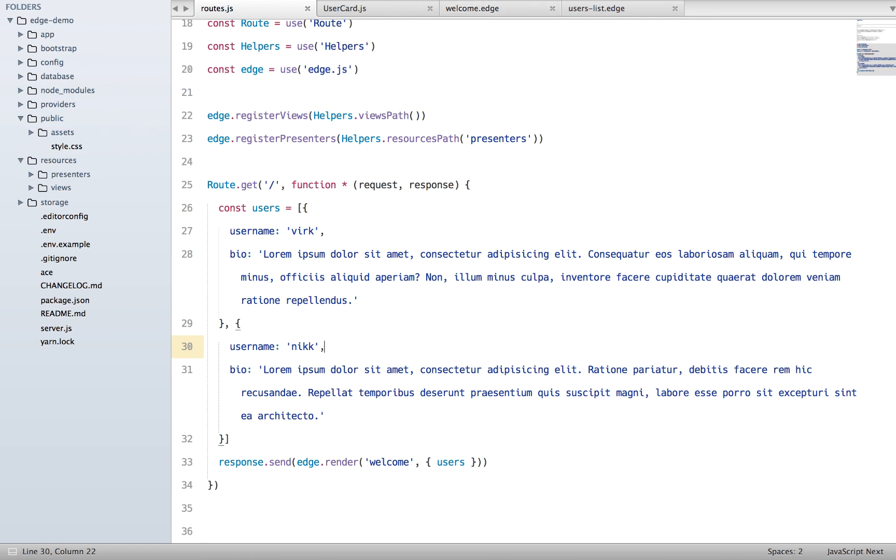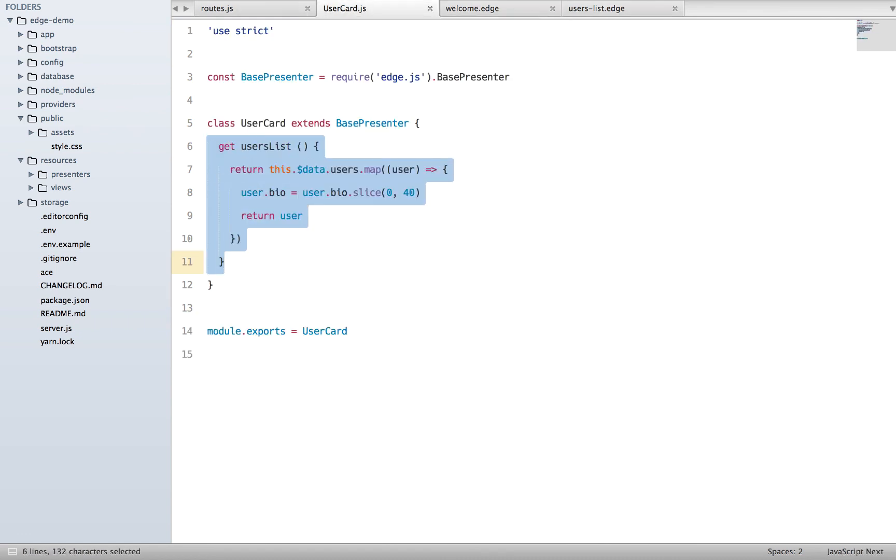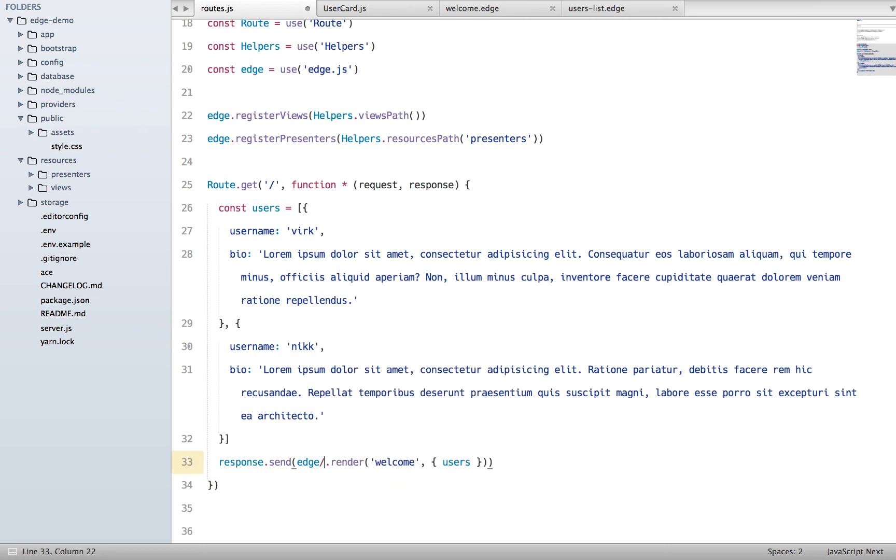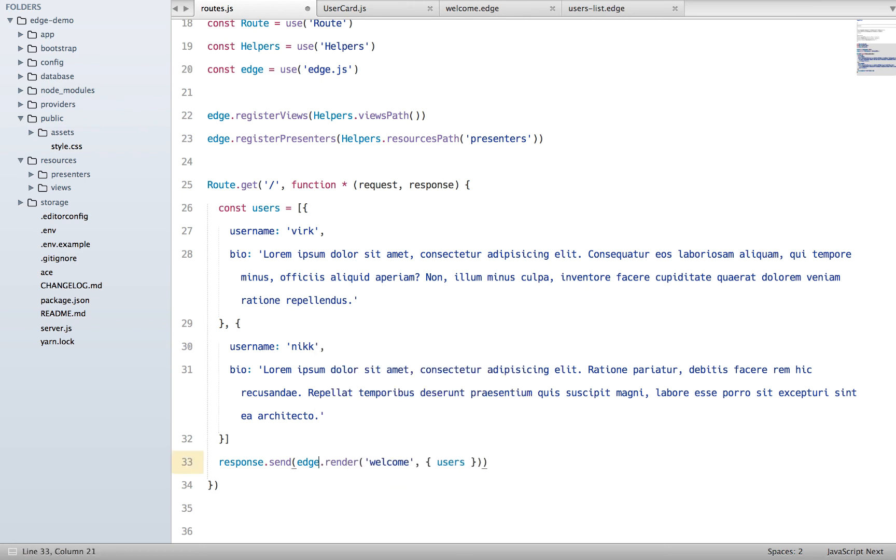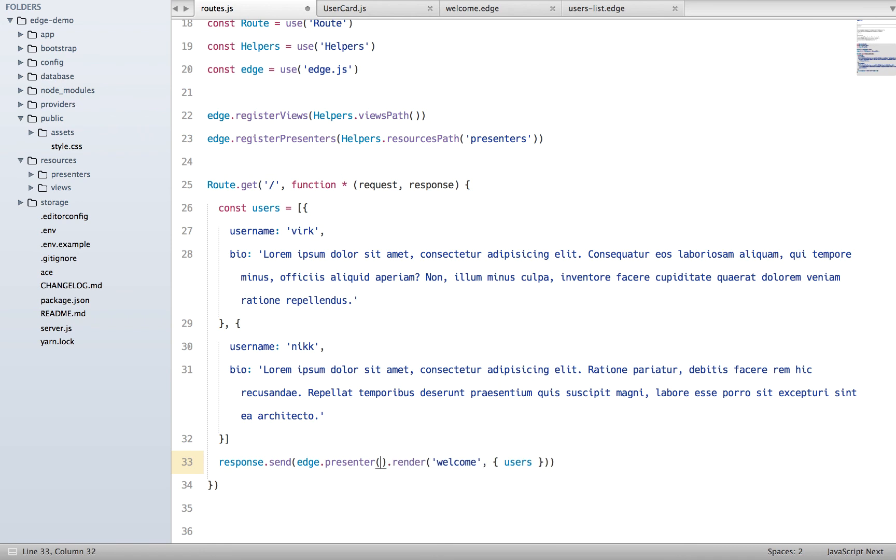Also one more thing, out here we have basically passed the presenter to our component. If you want to pass presenter to your actual view, you can do it by saying .presenter and the class name that you really want to pass. And it needs to be a string and Edge will basically figure it out by looking inside the presenters directory.